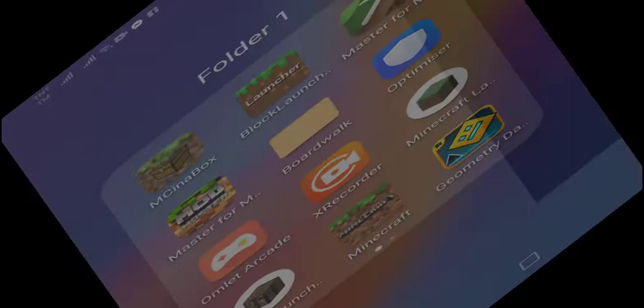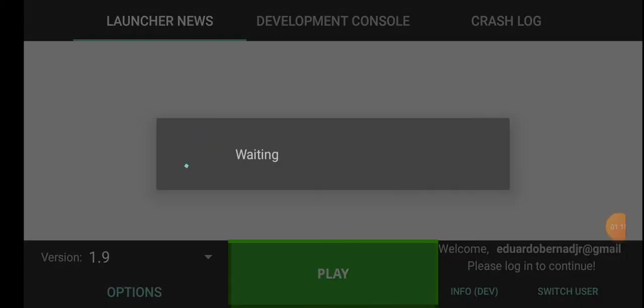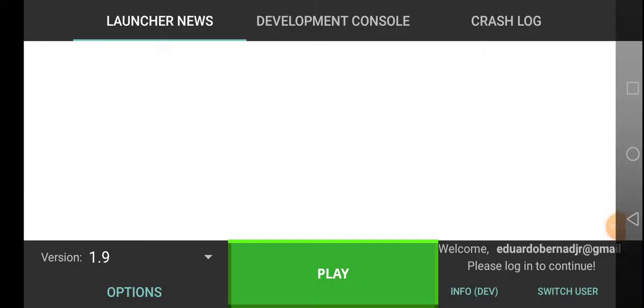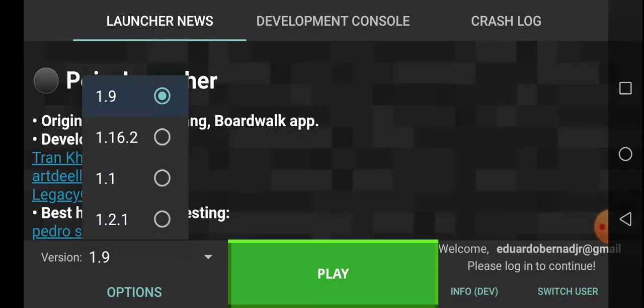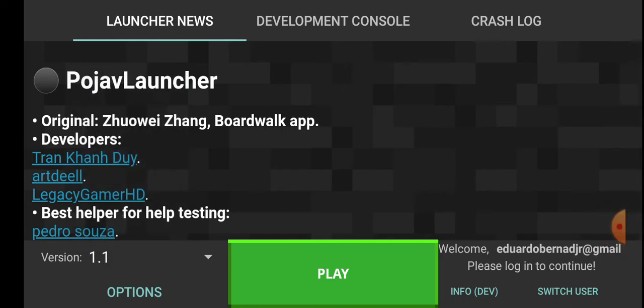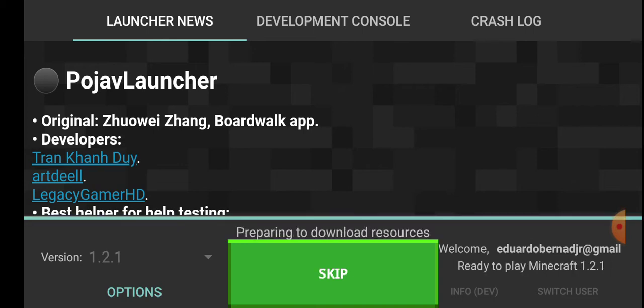Now I'm gonna do this version. I'm gonna choose this version and we'll play.